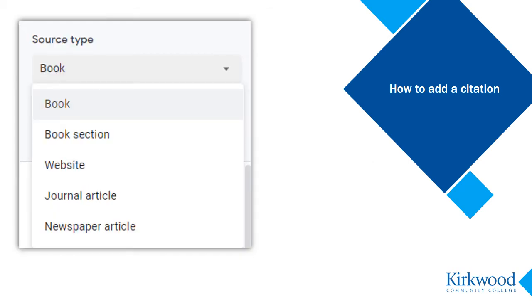Next, select the type of source. With this tool, you are limited to book, book section, website, journal article, and newspaper article. If none of these options seem quite right, just select the type that seems closest to your source.